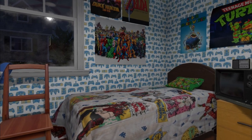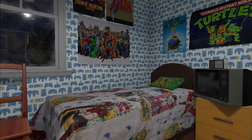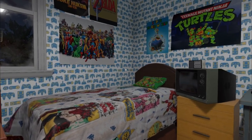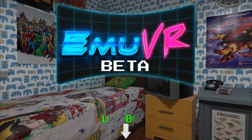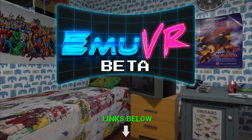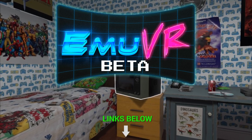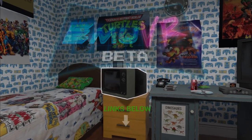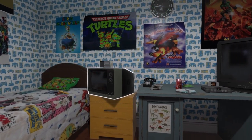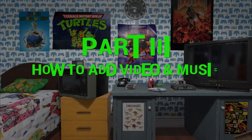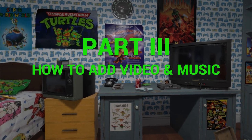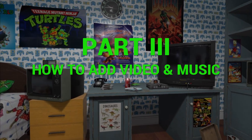Welcome back to my retro gaming room in VR using MUVR beta. Link is in the description below if you want to know more. This is basic tutorial part 3, how to add video and music.